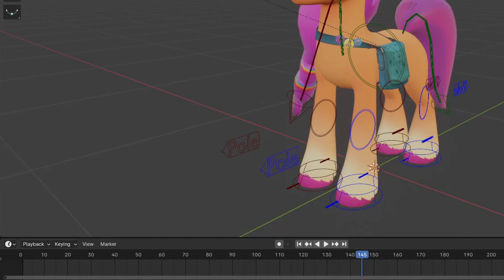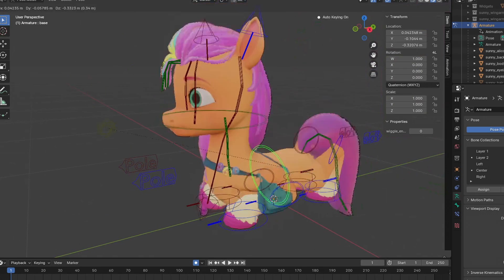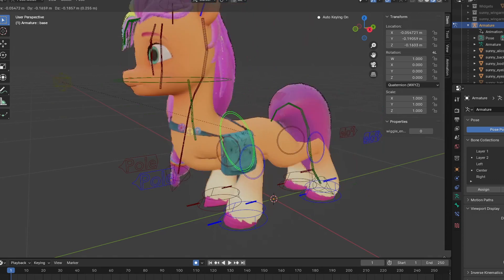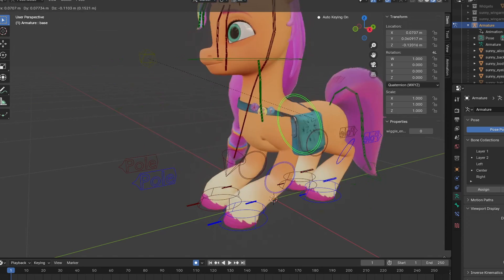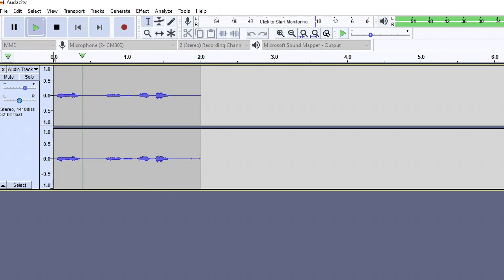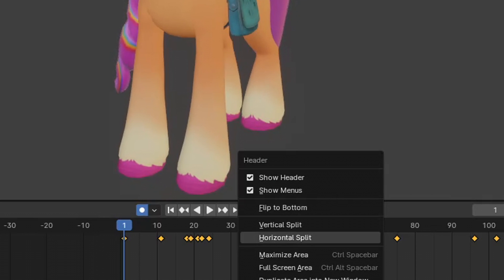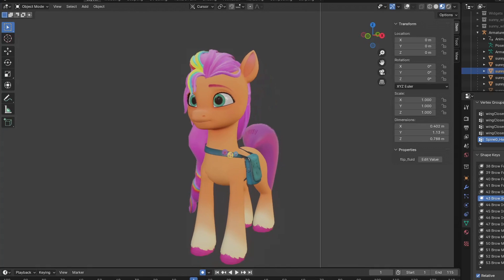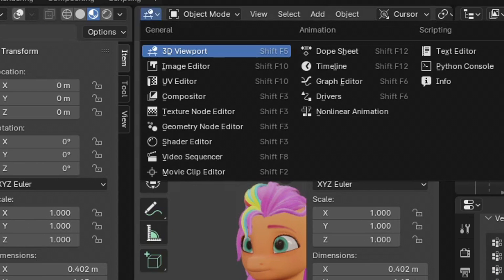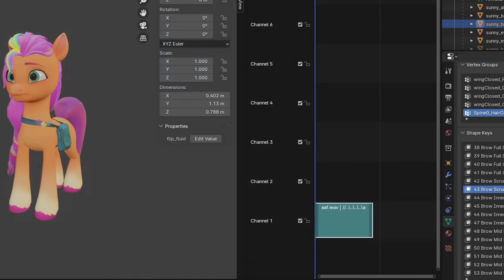Now let's change to the timeline and turn on auto keying. We can start animating her body, but first we need an audio clip of what she's going to say so we can imagine how she would move. For this tutorial, I decided to record myself and use it as a reference. To add audio in Blender, right click on the timeline and select vertical split, then click on the screen and it will split. Next, switch the screen to the video sequencer and press add, then sound. Locate the audio clip you recorded and import it into Blender.